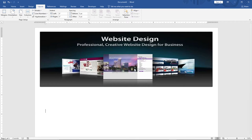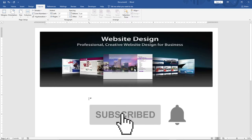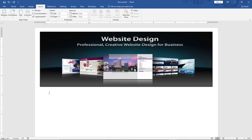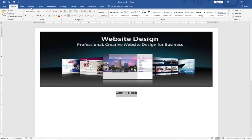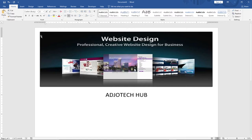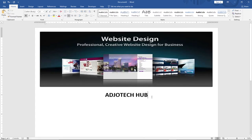Next, I'll provide some information about the form by adding a title. I'll type 'Adiotech Hub', center-align it using Ctrl+E or the Home tab paragraph options, change the font size to around 20, and bold it. After that, I'm going to insert a table so I can start requesting information from users.